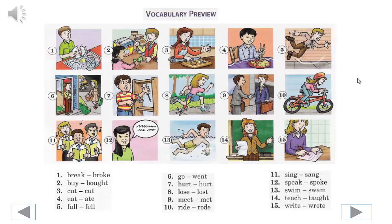3. Cut, cut. 4. Eat, ate. 5. Fall, fell.